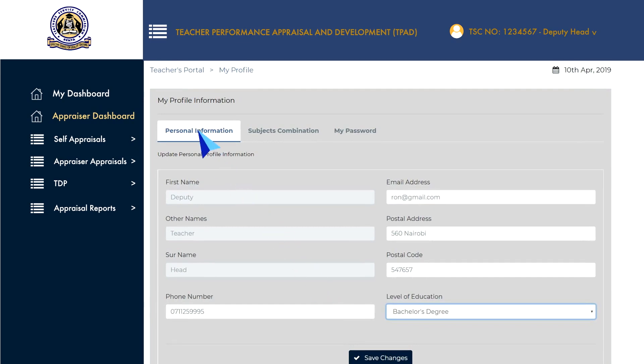Click on the Personal Information tab to add or edit your first name, other names, surname, phone number, email address, postal address, postal code and your level of education.